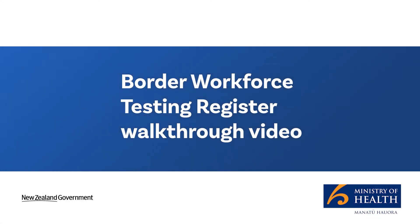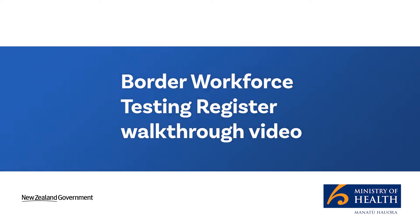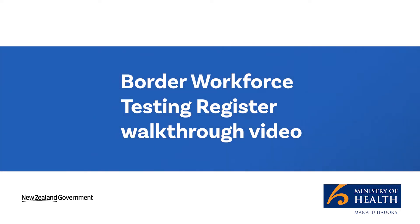Tēnā koutou katoa. Thank you for your commitment to keeping Aotearoa New Zealand's border workforce safe from COVID-19 by signing up for the Border Workforce Testing Register. The Register is mandatory to use, so it's your responsibility to keep it updated.